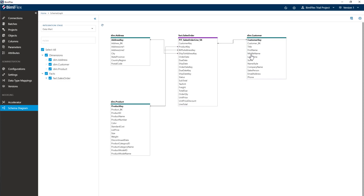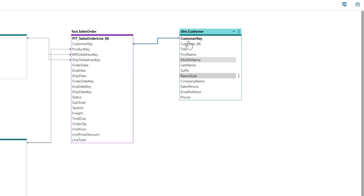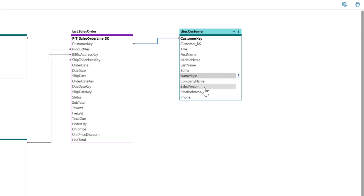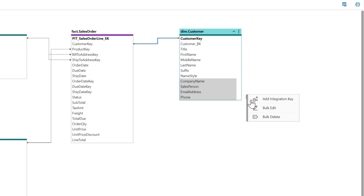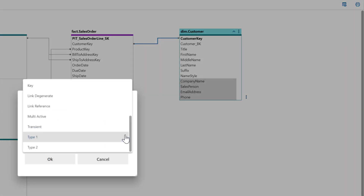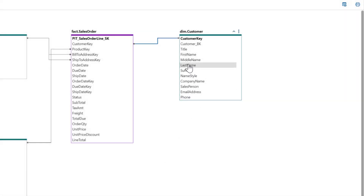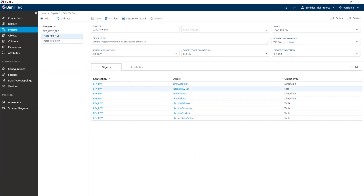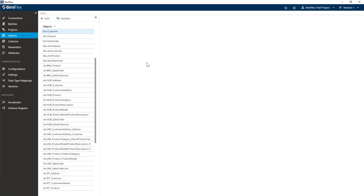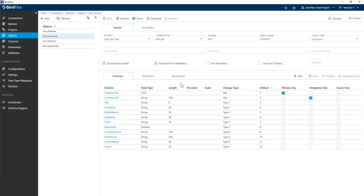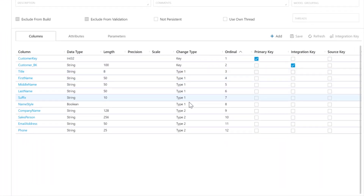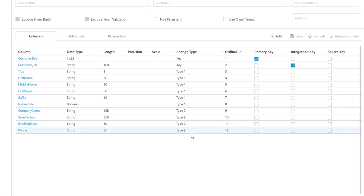I'll go in here — my first name, middle name, last name, and suffix, and name style: those are all type one. I don't want to track history on those. But my company name, salesperson, email address, and phone could change. I'll use the bulk edit option and change all of those type ones to type two. Now I have a table that will have type one attributes and type two attributes — this is referred to as type six. I could have made all of these type two attributes for a pure type two dimension, or kept all type one for a type one dimension.